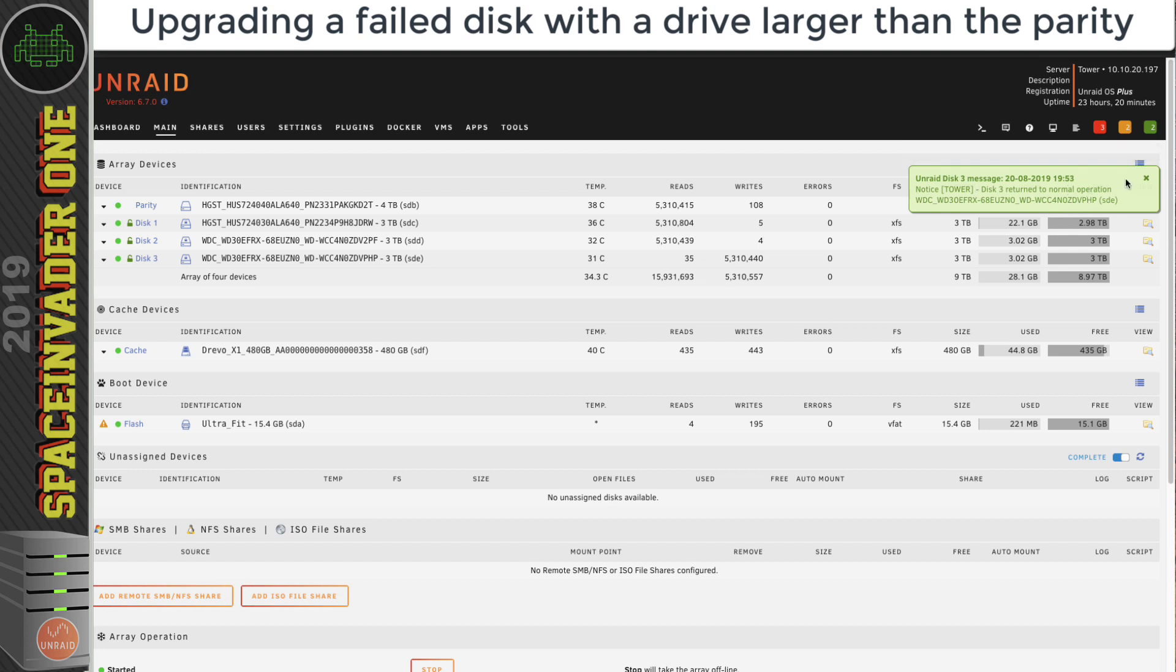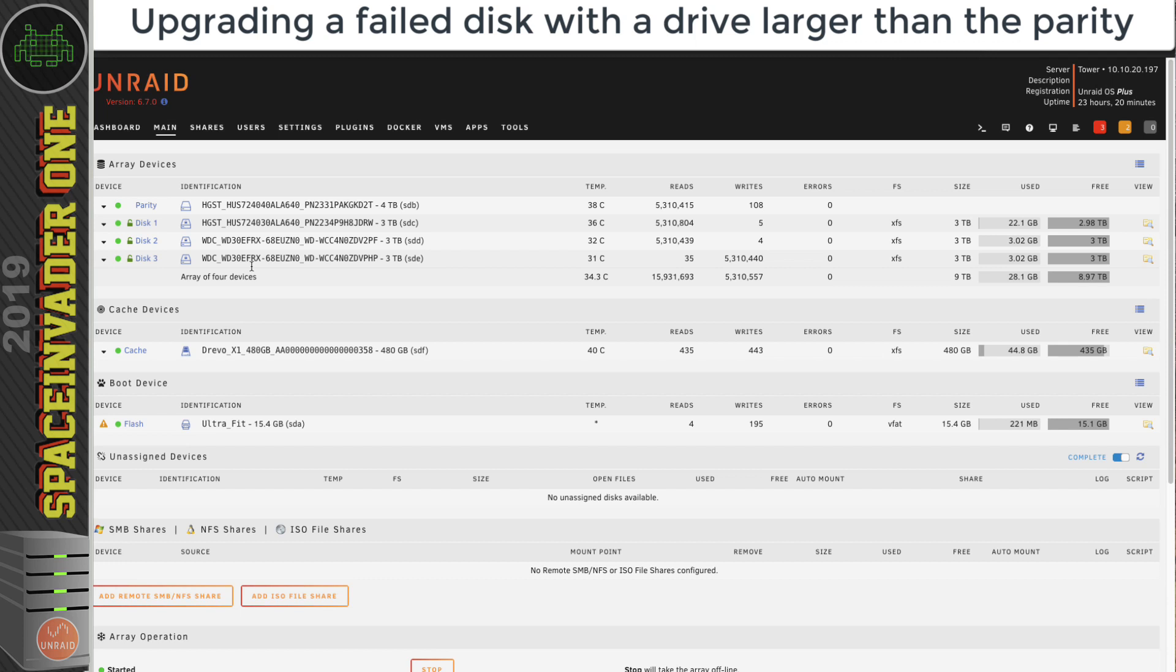So that's it, all done. That's how to upgrade a failed drive with one that's larger than the existing parity drive using the parity swap method.